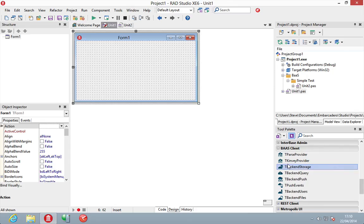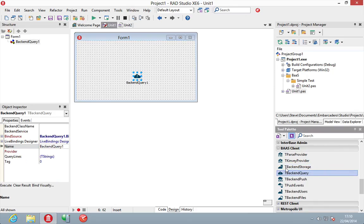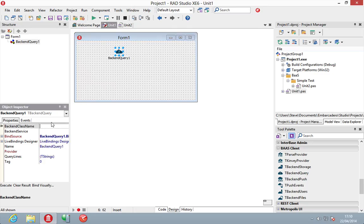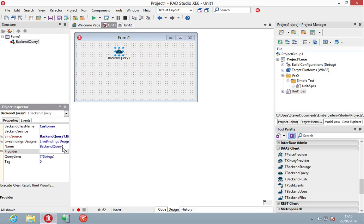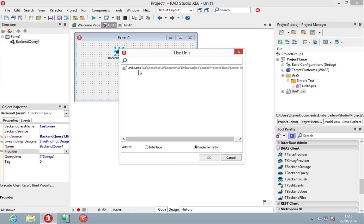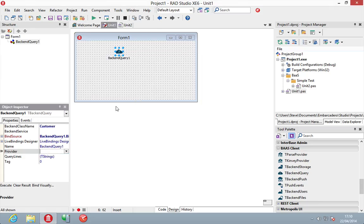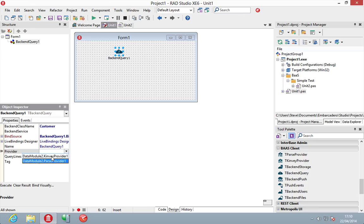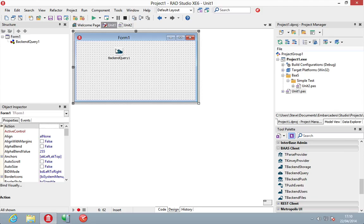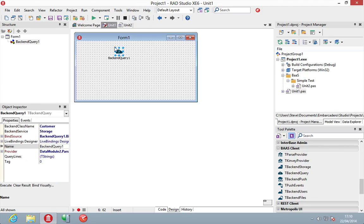So, let's use a backend query here quickly first. And the great thing here, we can come in here, let's have maybe a backend class which we could call customer. And if we hook up to a provider, let's just go add to our uses, our data module. Maybe let's use Parse. And then a backend service, we'll use the storage. So, automatically it picks those up from the provider.